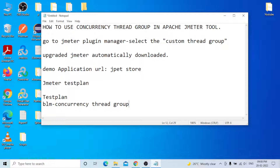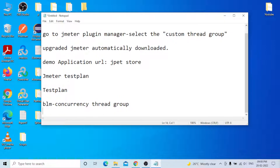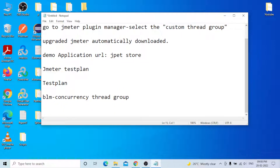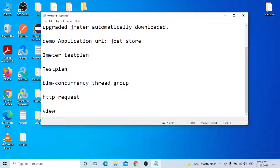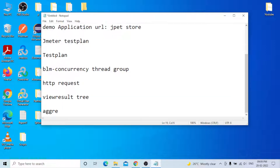I will use the BlazeMeter Concurrency Thread Group, then add an HTTP Request sampler, then a View Results Tree listener, and an Aggregate Report. These are the general elements I am using for today's demo to show how you need to use the Concurrency Thread Group.